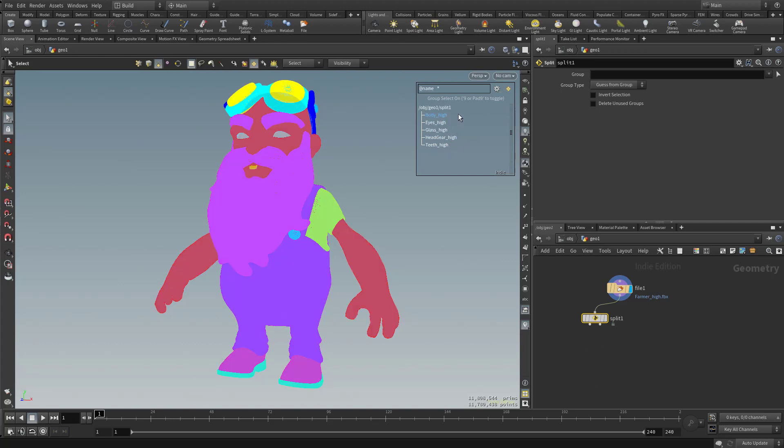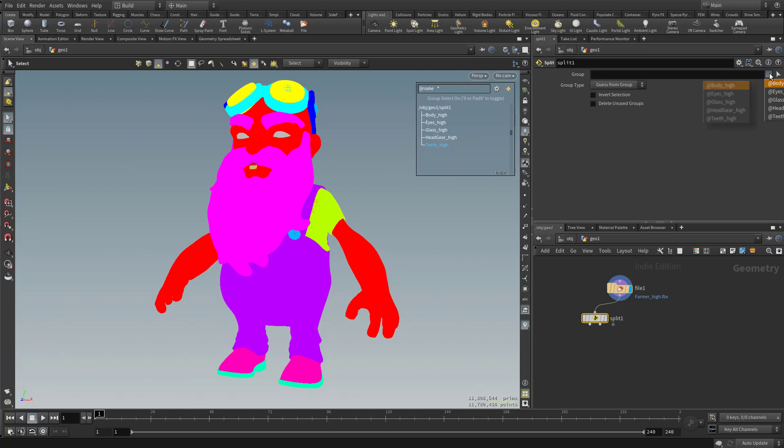Because there's going to be different things we're going to want to do to the body that's going to be different than what we want to do to the headgear. So a couple different ways we can do this. One, we can click this little drop-down arrow here, and because we have this File input into the Split node, we have these options available for us to split.